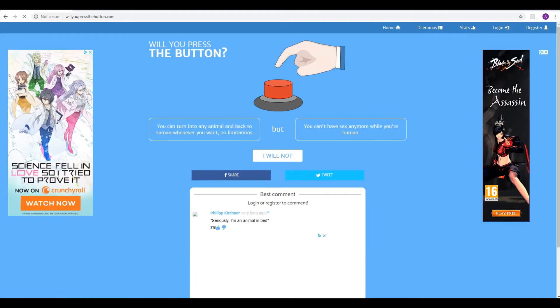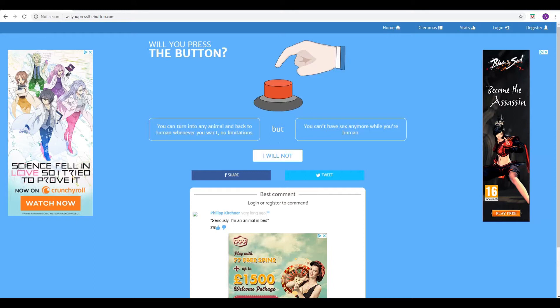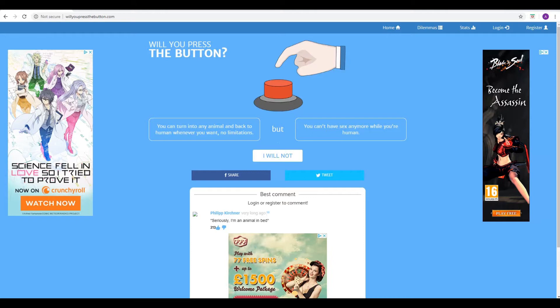On to the next one. You can turn into any animal and back to human whenever you want with no limitations, but you can't have sex anymore while you're human. Hmm. Okay. So there's going to be no little baby Andrews or little baby Phils that can escape into the wide world. The pitter-patter of little bearded ginger babies running around.